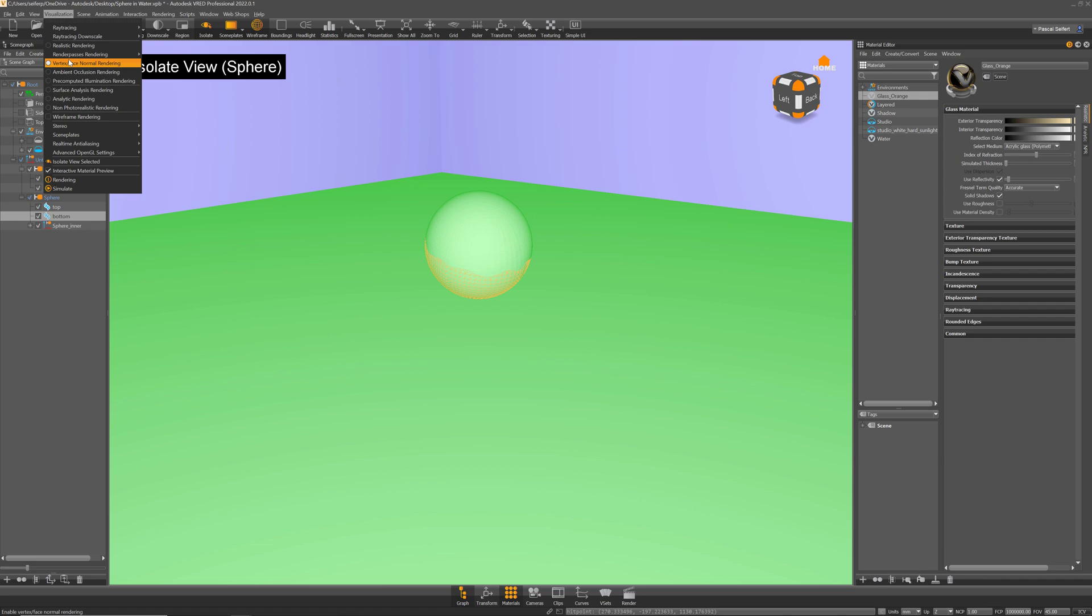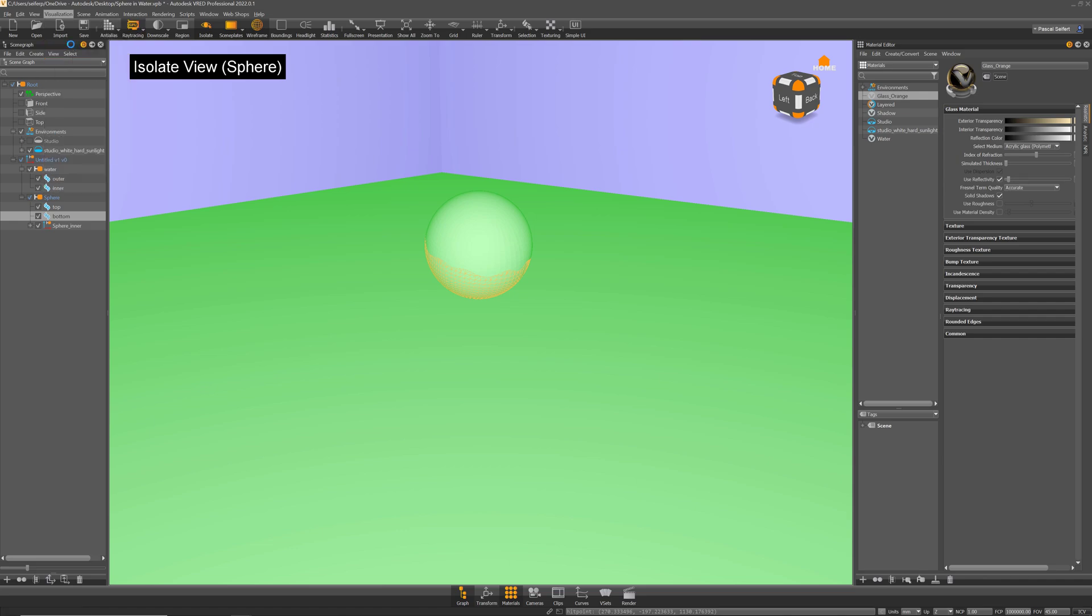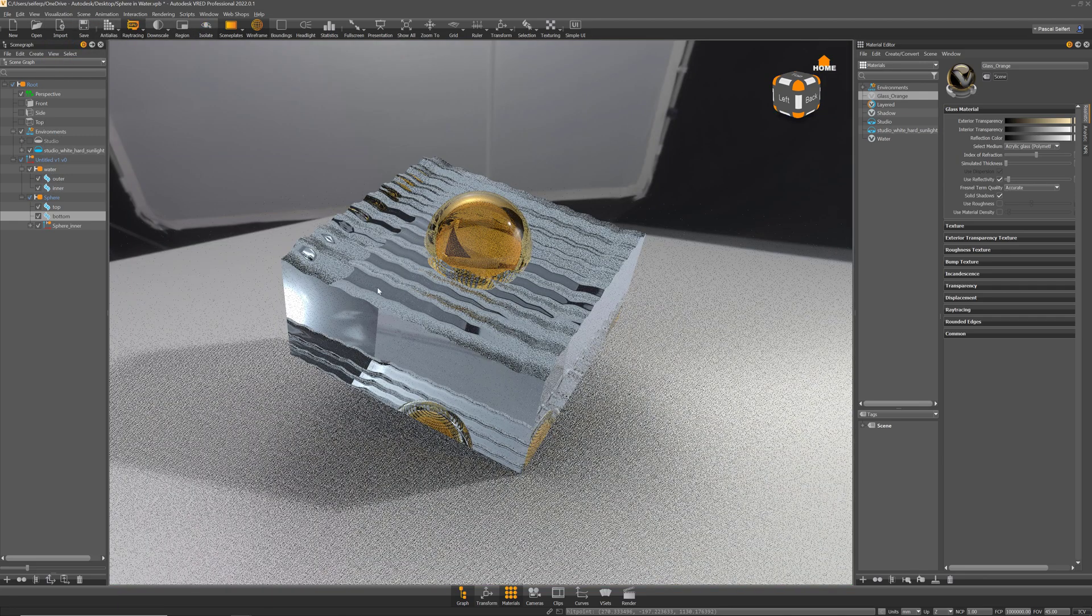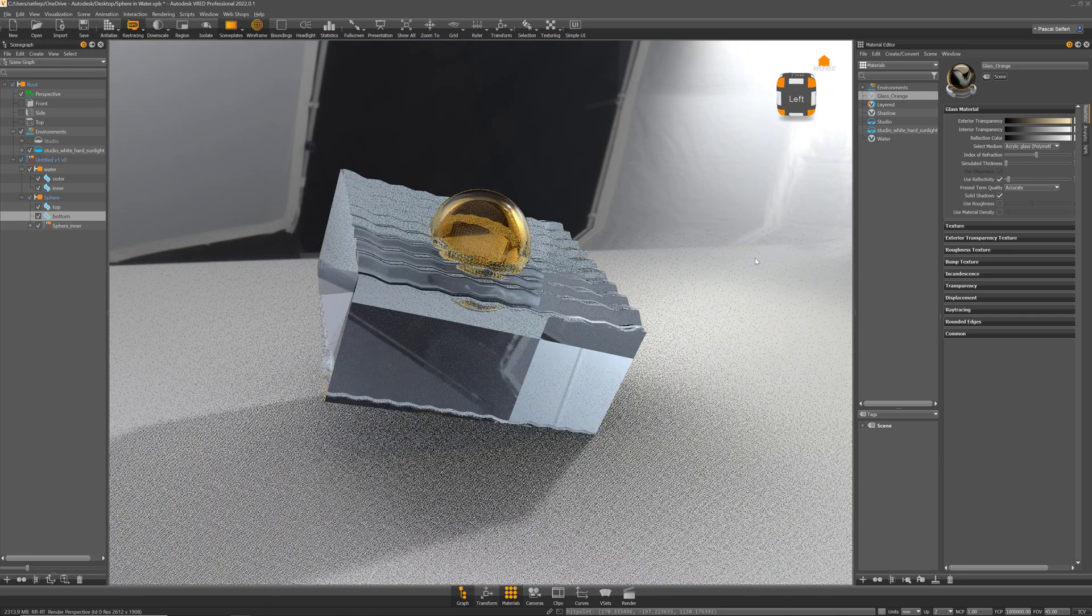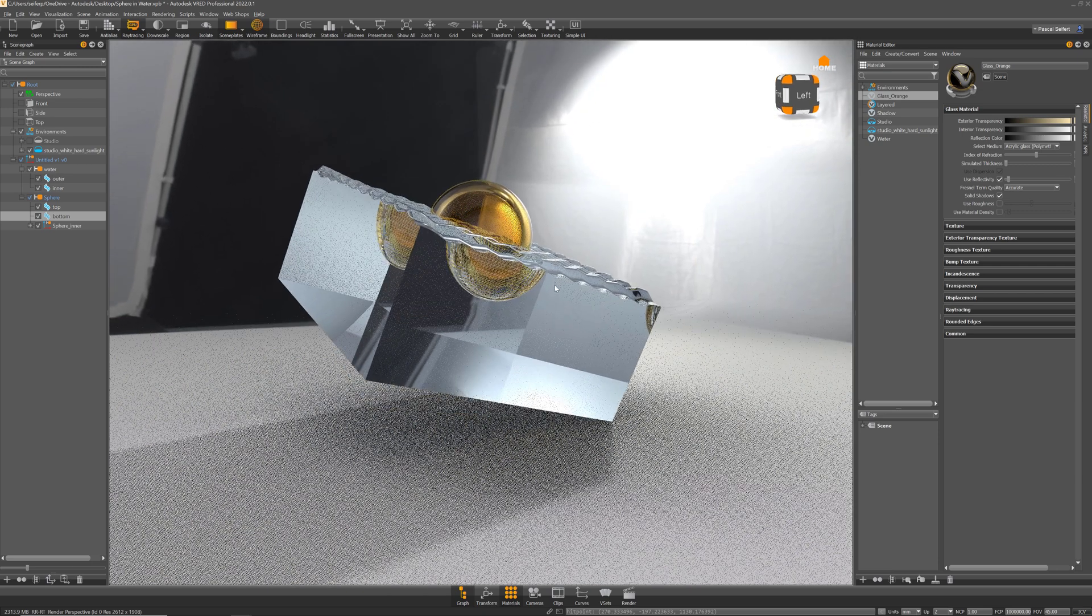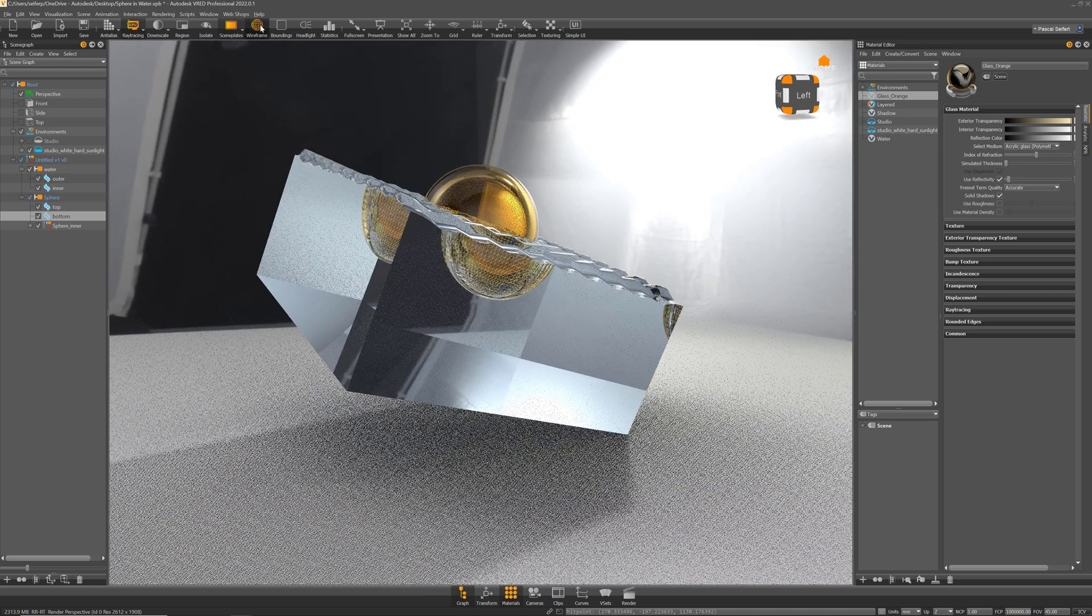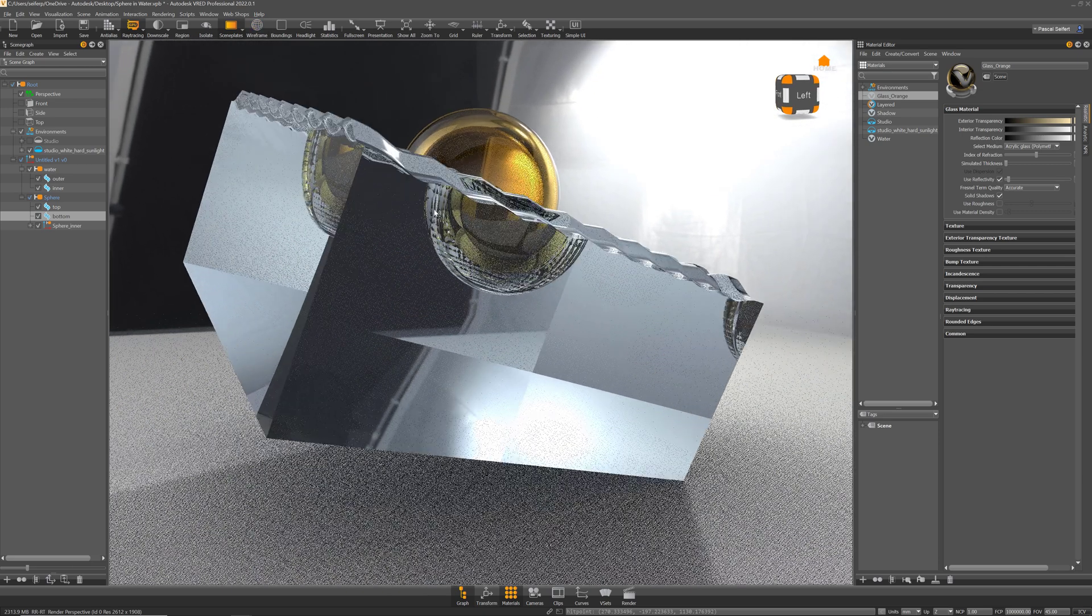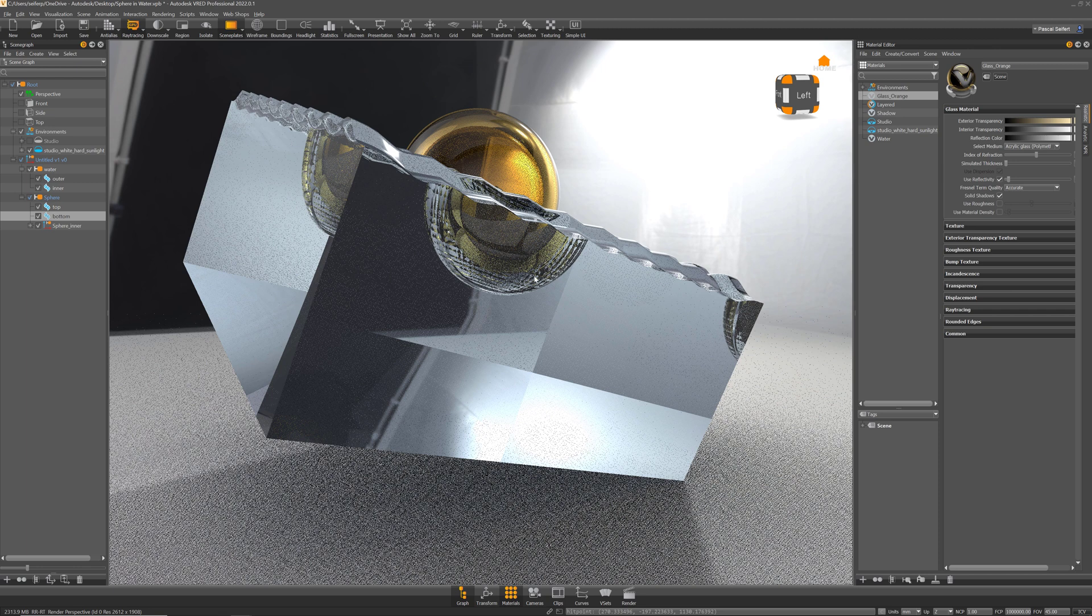When you turn on the raytracer in realistic rendering you can see that these two surfaces are now intersecting with each other and create some weird effects like these triangles here where the surfaces are intersecting. This effect is called z-fighting and the renderer does not know which surface to render first.